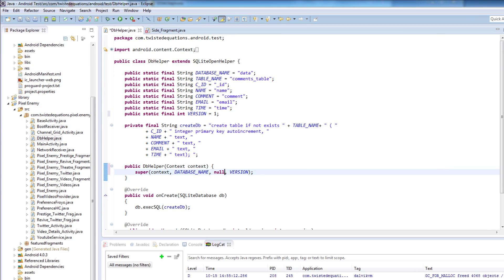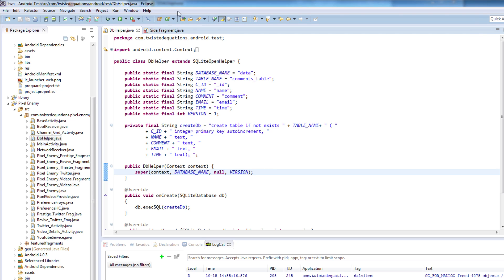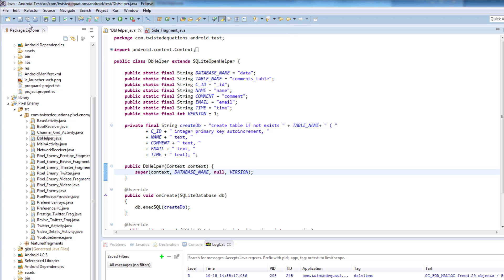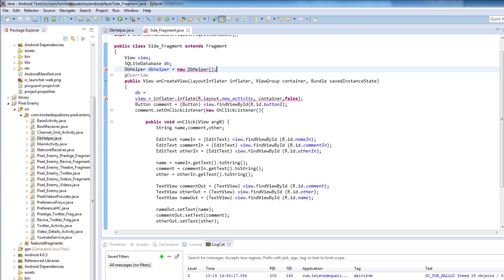I've modified our constructor a little bit. I just put a string or int in for version and changed factory to null, because we just need to do that — that's just a little thing you need to know.